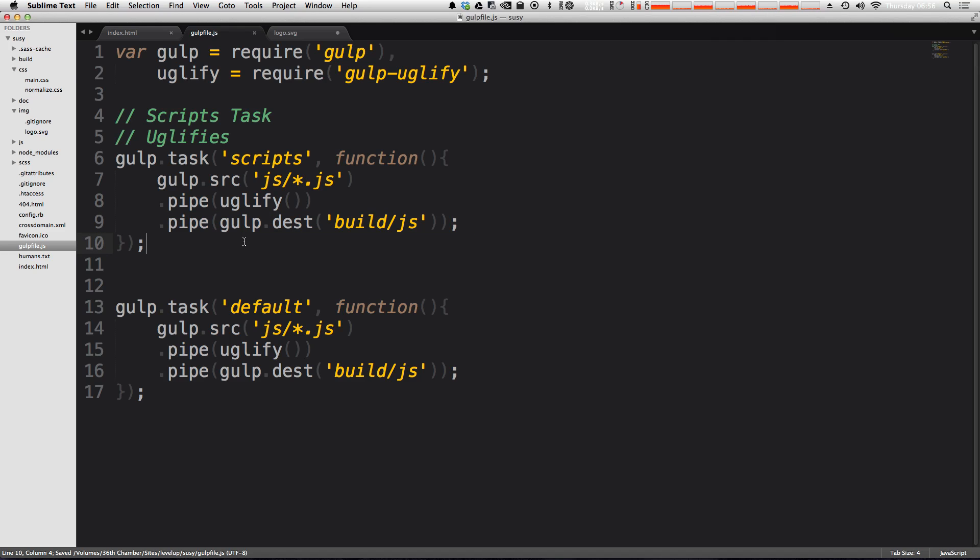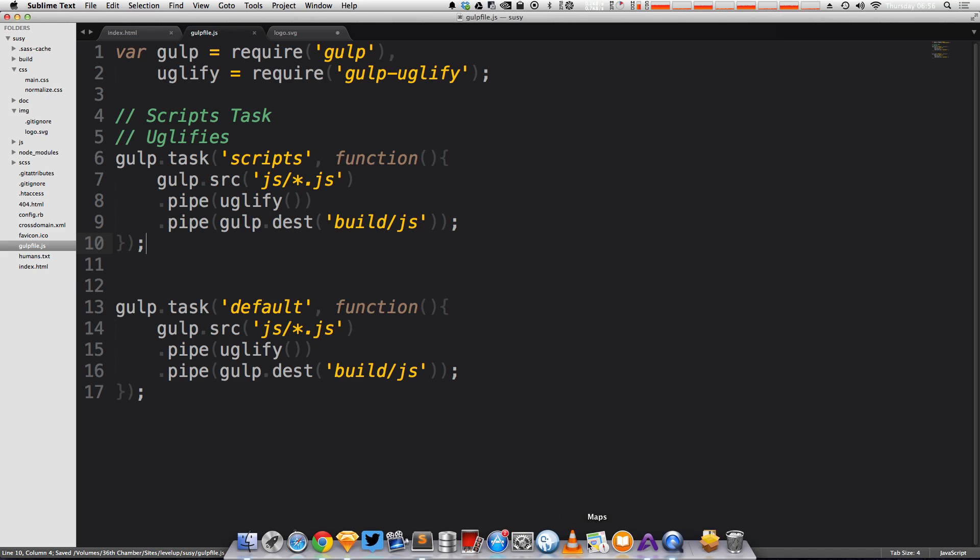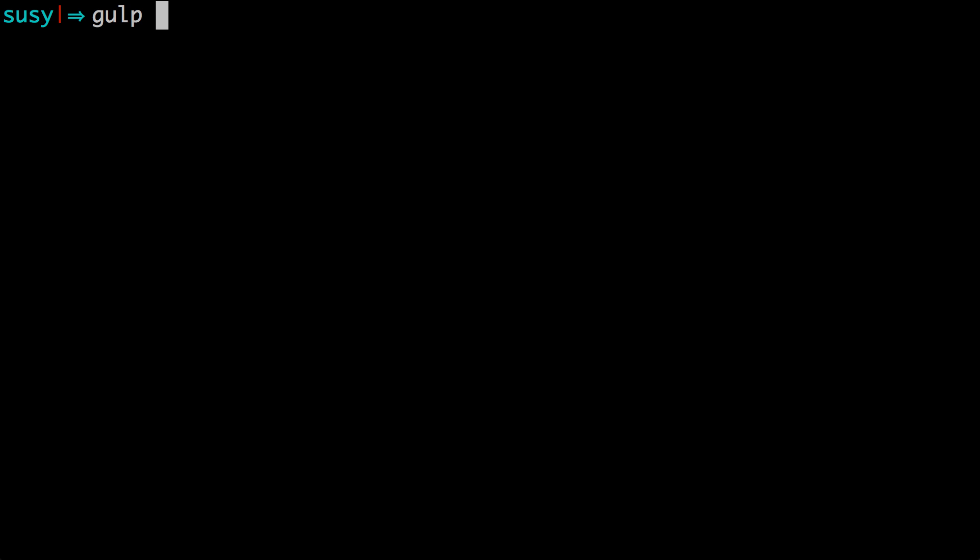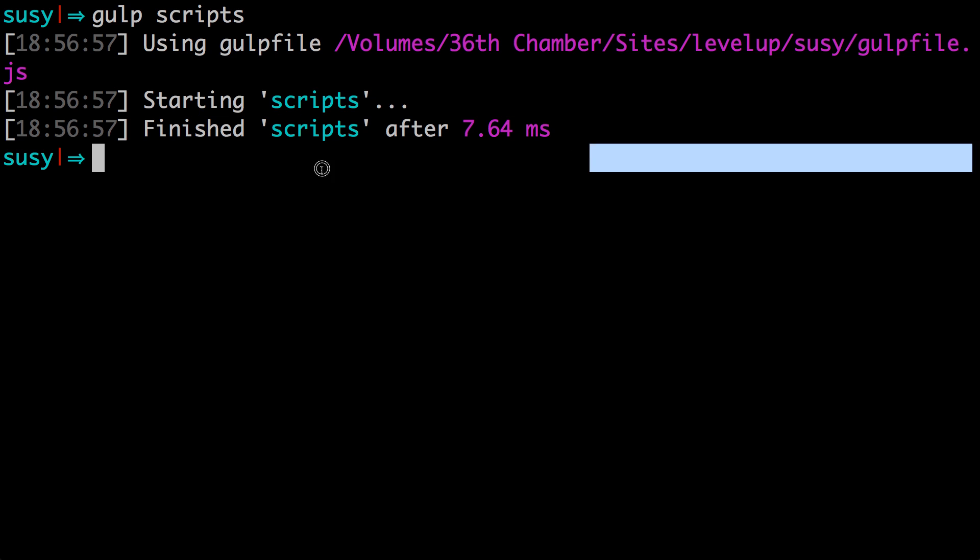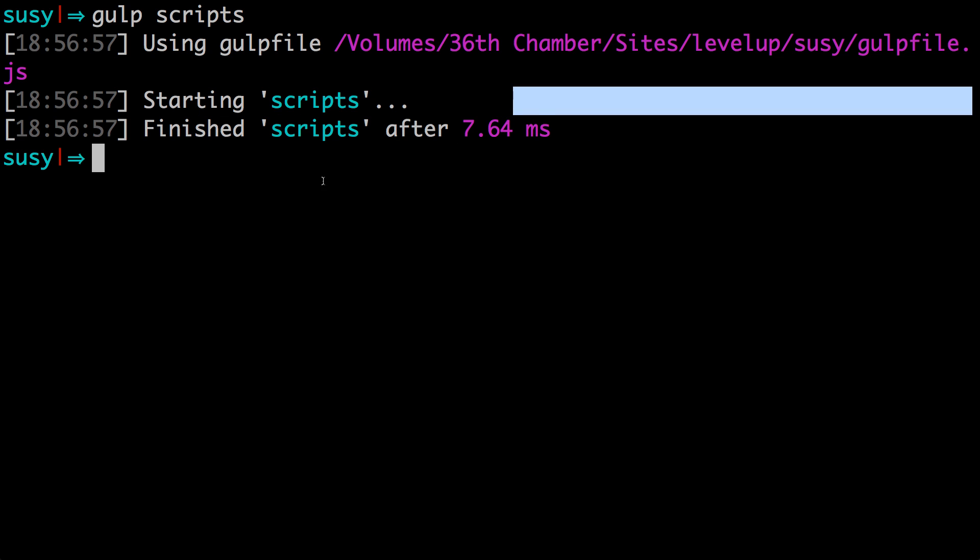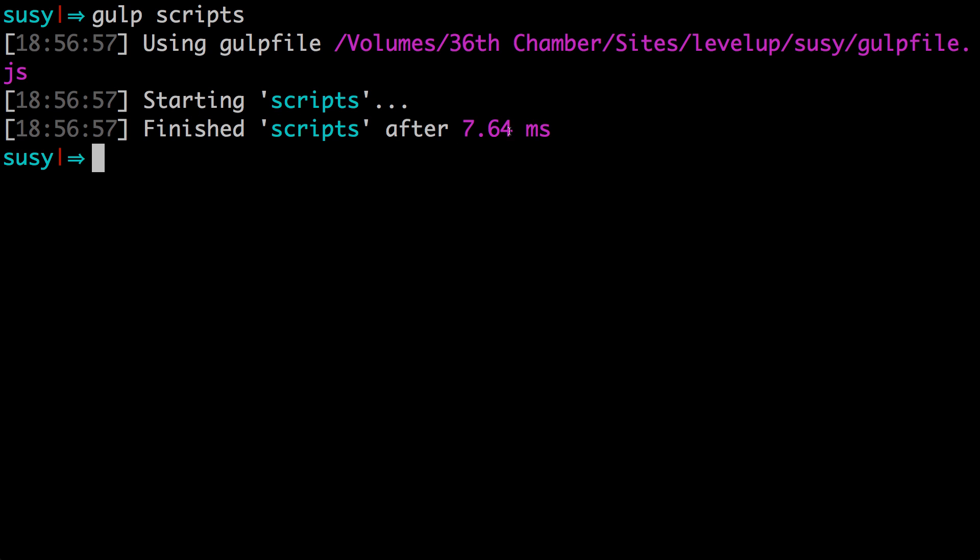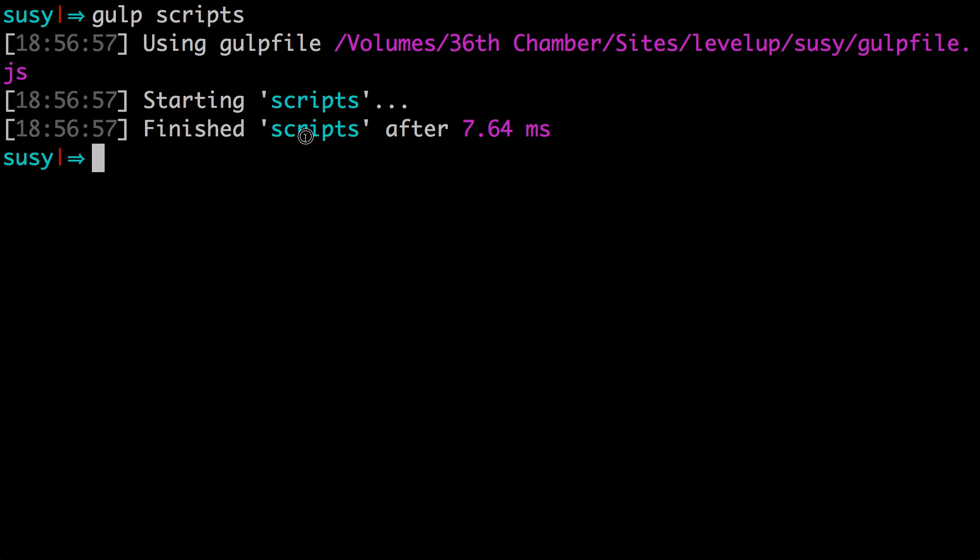So just to see this in action, let's head to our terminal. Now to run this specific task, all you have to do is type gulp and then the name of the task. So we can say gulp scripts. Now we hit enter. And you can see that it's started scripts and finished it in 7.64 milliseconds.